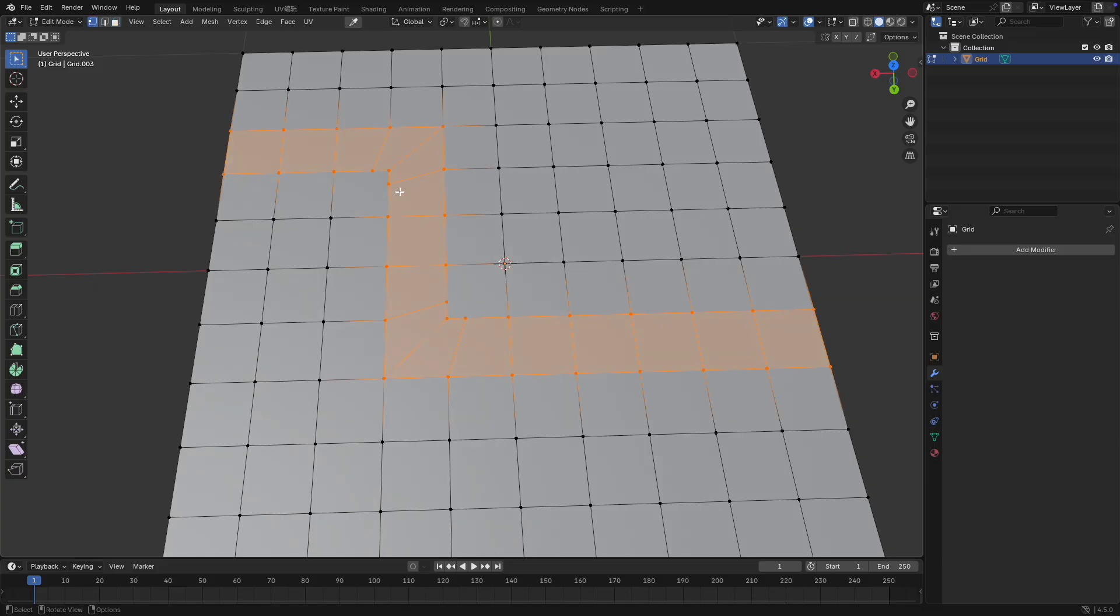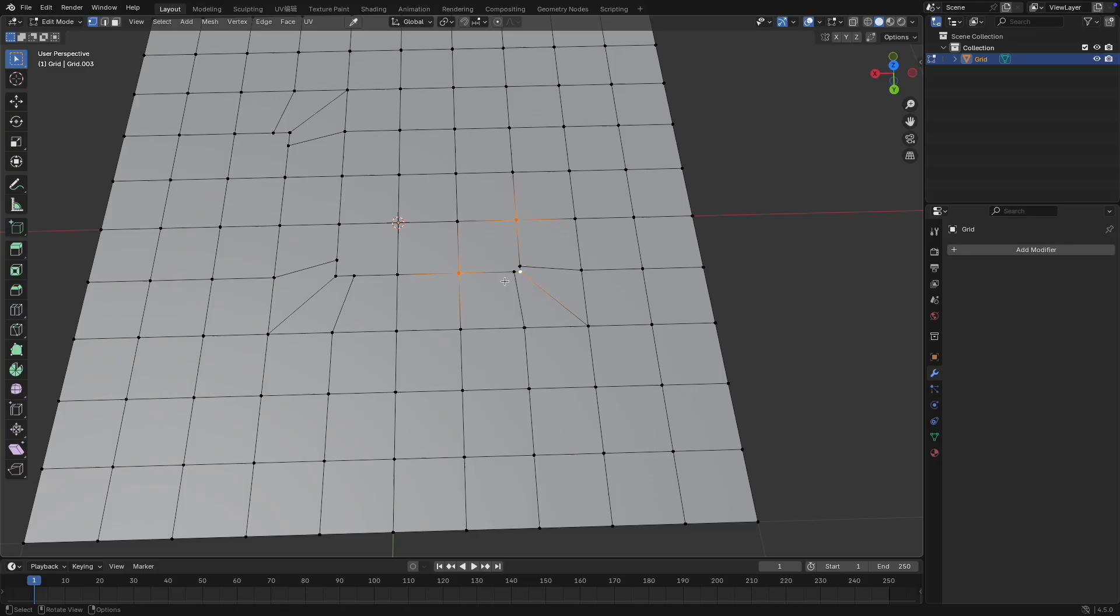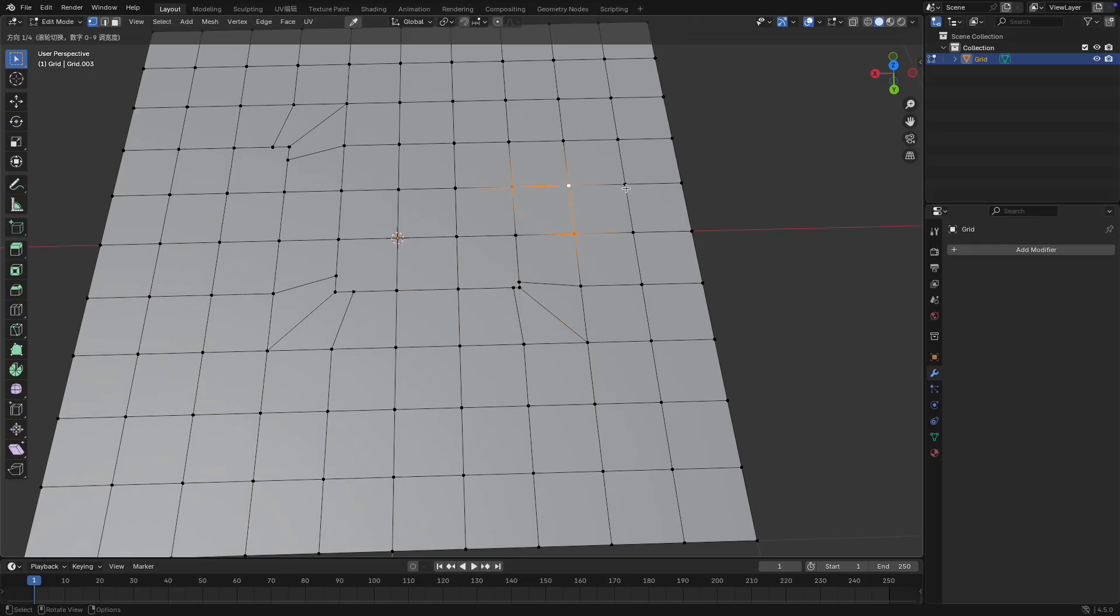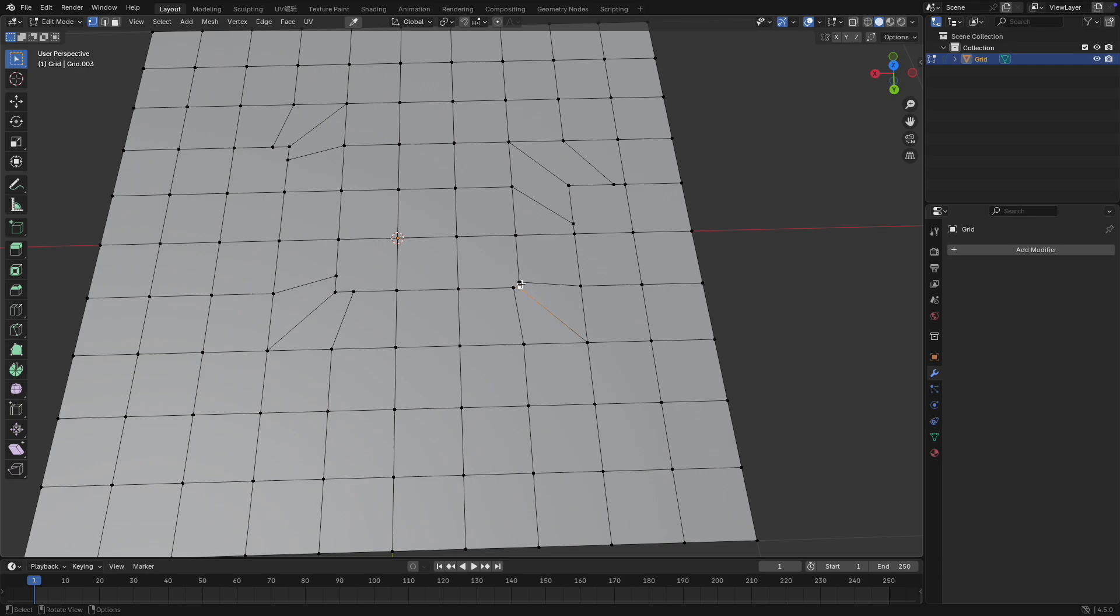After entering redirect mode, use the wheel to pick the direction and press number keys 1 through 9 to control the distance between the two redirected points and the corner point. 1 means the two points are closest to the corner. 9 means they are farthest away. If you confirm without pressing a number key, the default distance is one third of the corner distance.